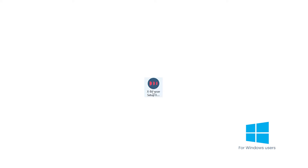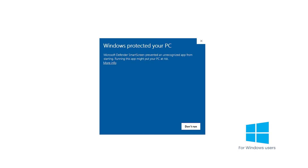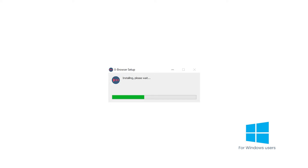For Windows, launch the EXE installation file you downloaded from the website. If SmartScreen opens, click on More Information and then Run Anyway. The install prompt for Xbrowser will appear, and the application icon will be available on your desktop after installation is complete.